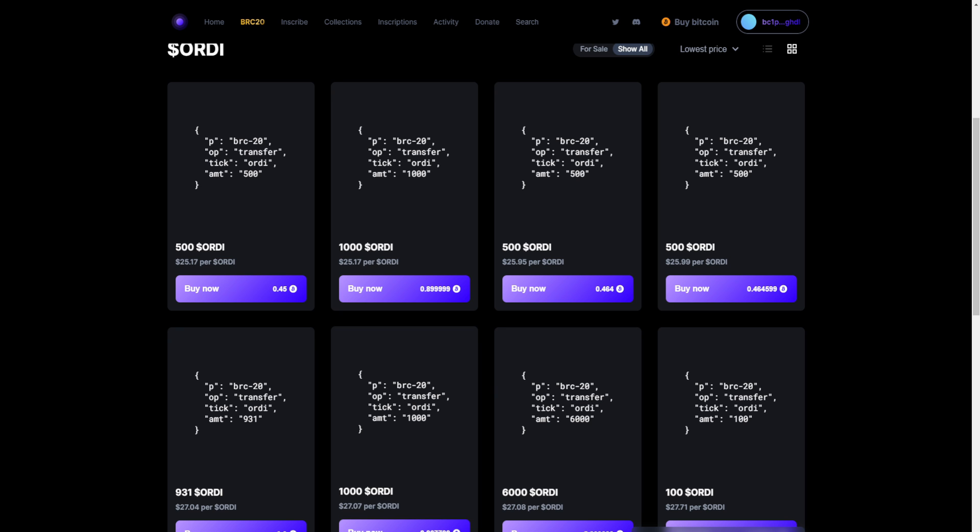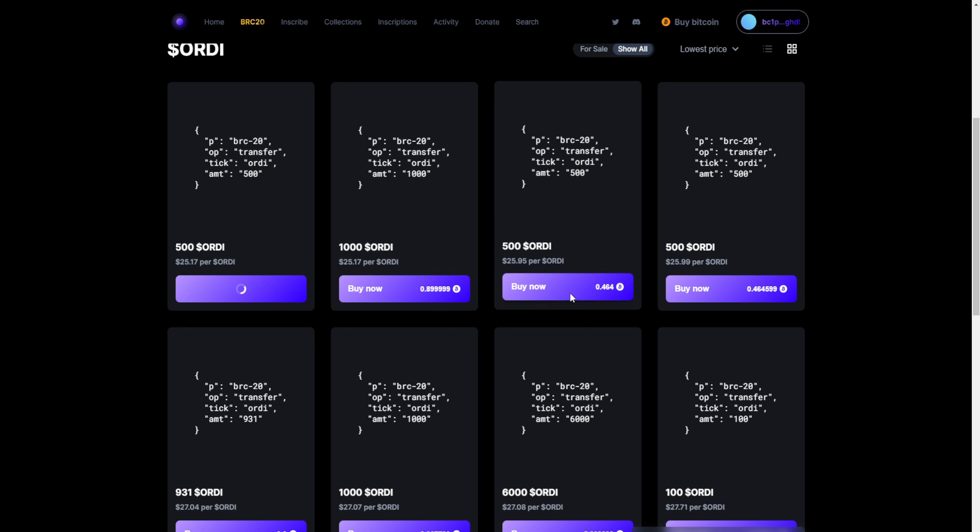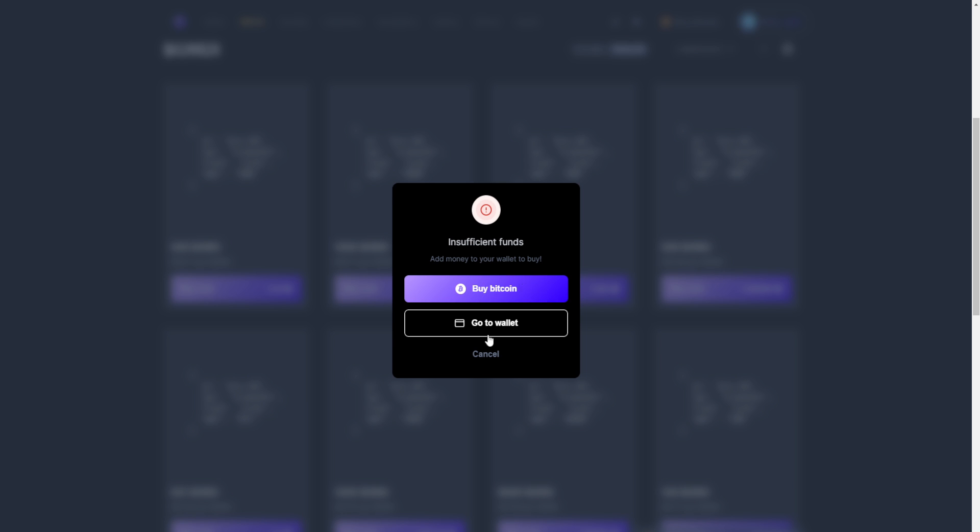Buying is as simple as buying an NFT. You click buy now. In my case, I don't have any funds in there, but then you just click sign a transaction and you're good to go.